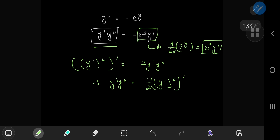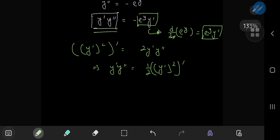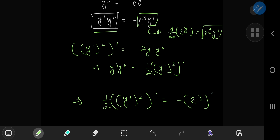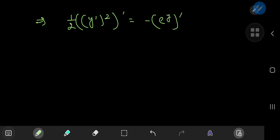So that means I can translate the differential equation into something that looks a lot nicer. I can write this as one half times (y prime squared) prime equal to negative e to the y times y prime.